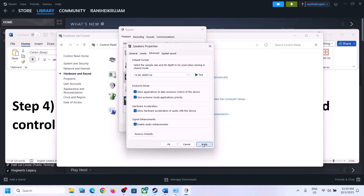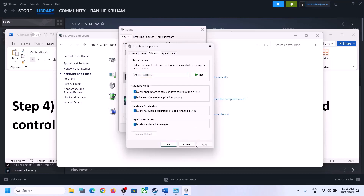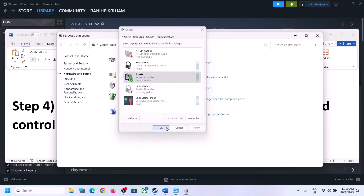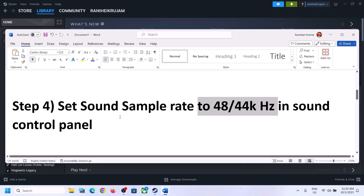You can also uncheck 'Allow hardware acceleration of audio with this device' if it is checked, and then check if the issue is resolved. You can also enable or disable audio enhancements to see which setting works for you. Make sure you select 48,000 Hz or 44,100 Hz in the Sound Control Panel for your speaker.